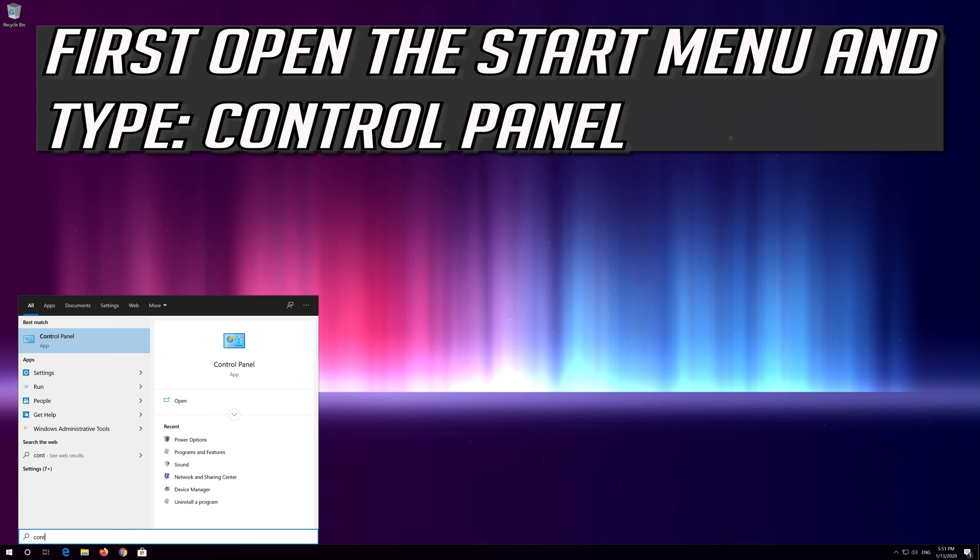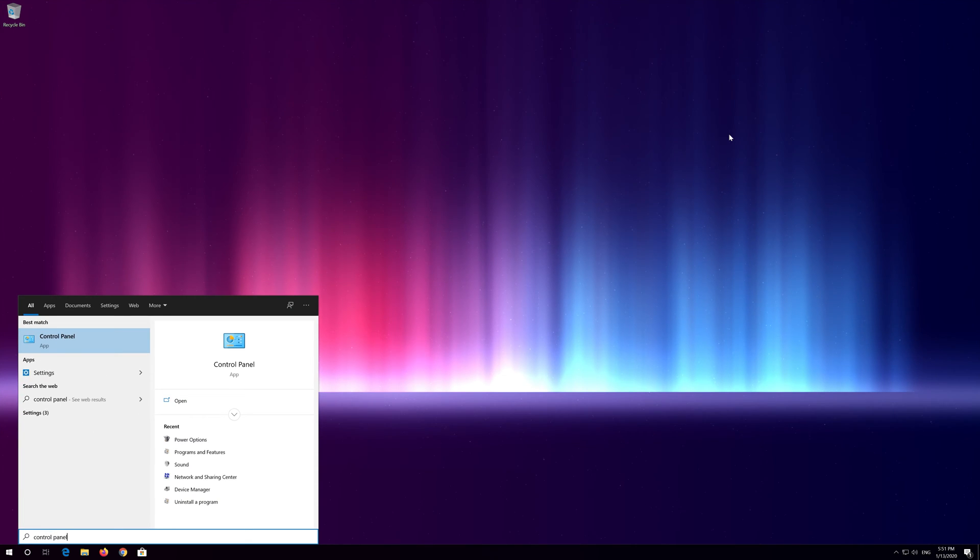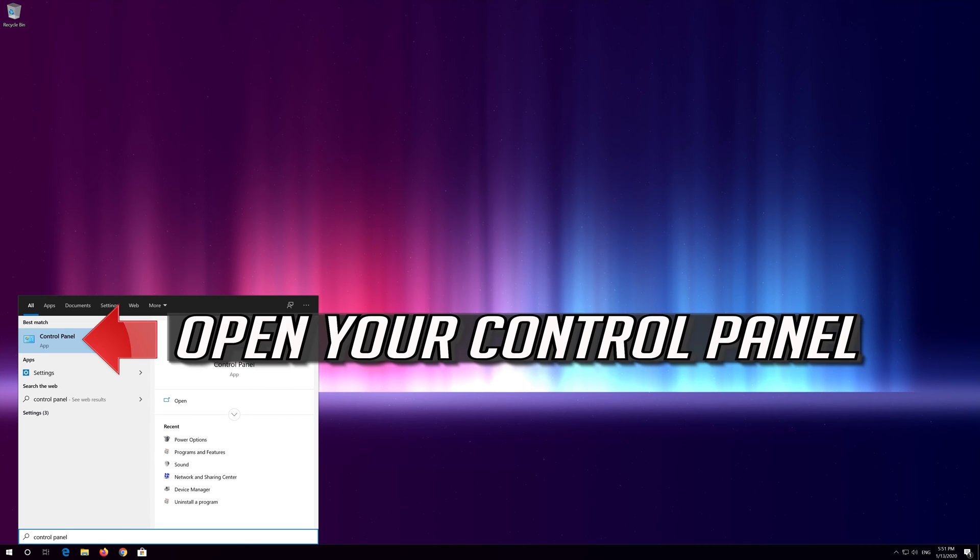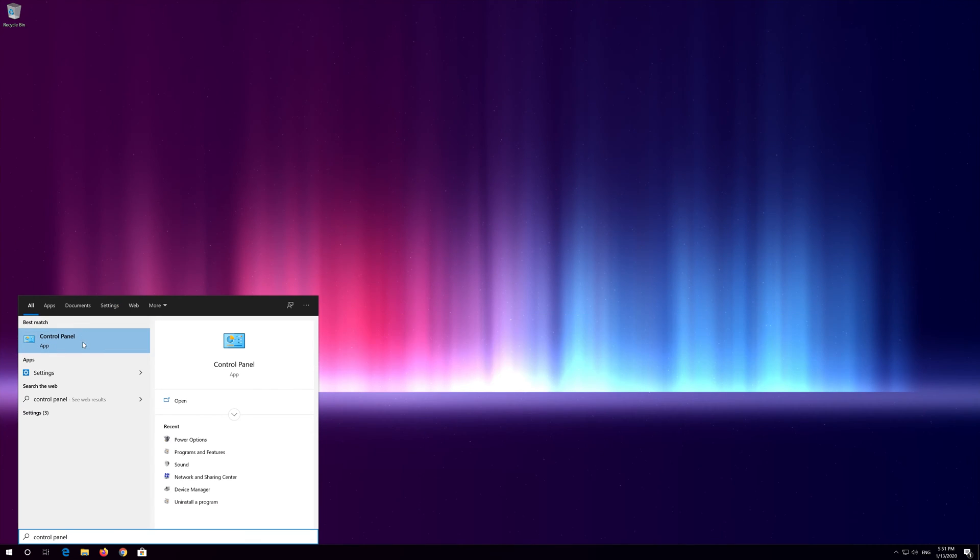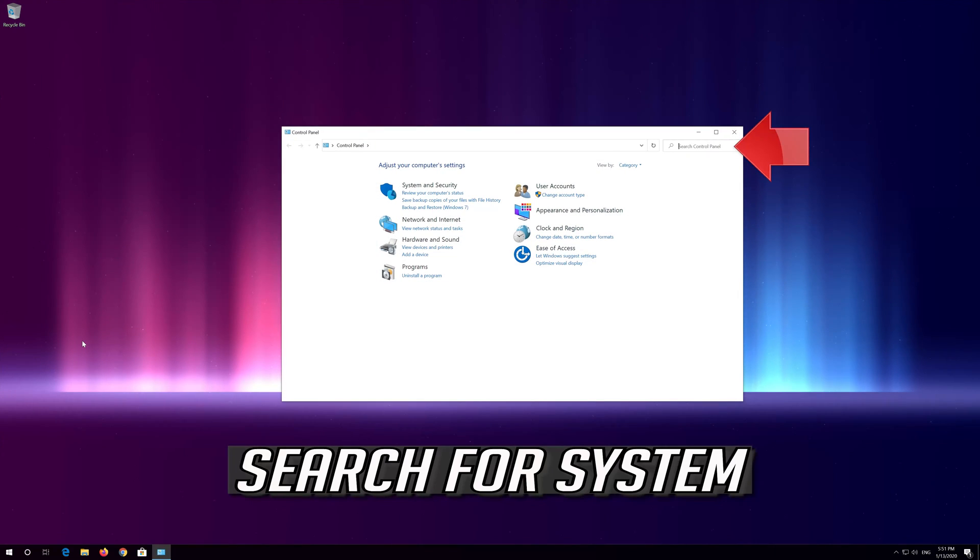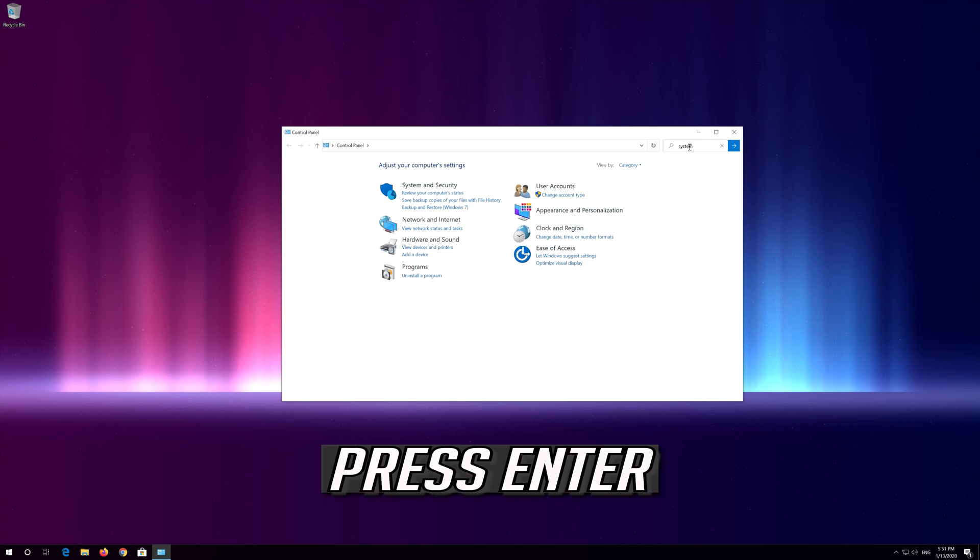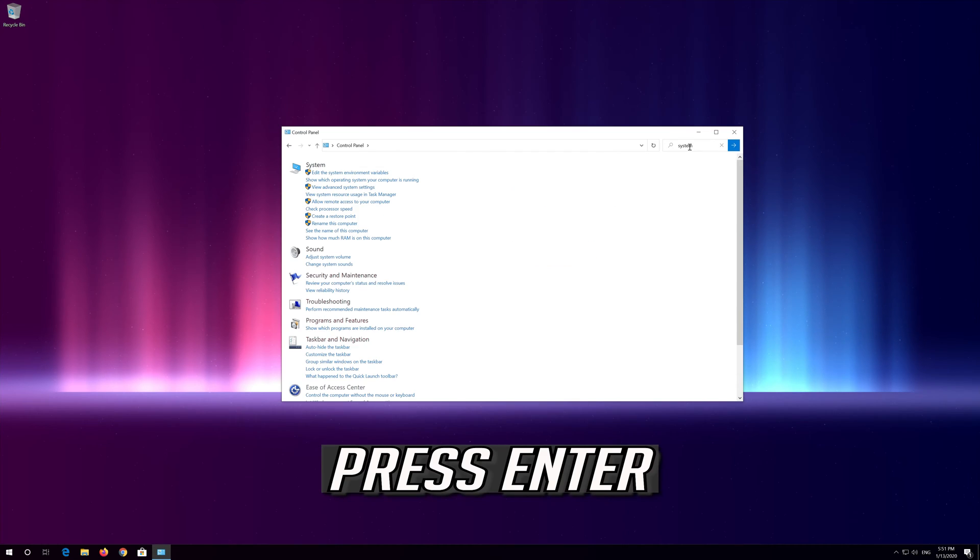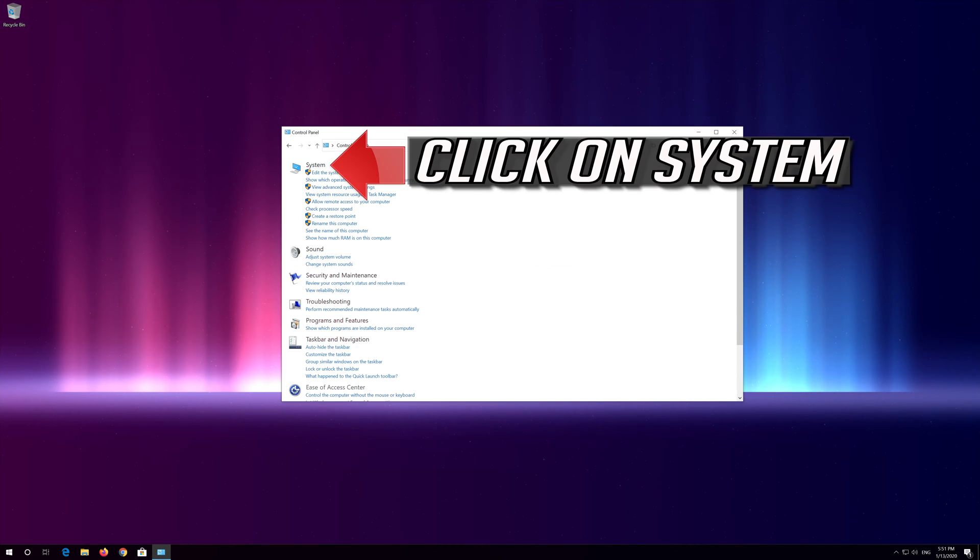If that didn't work, first open the start menu and type control panel. Open your control panel, search for system, press enter, and click on system.